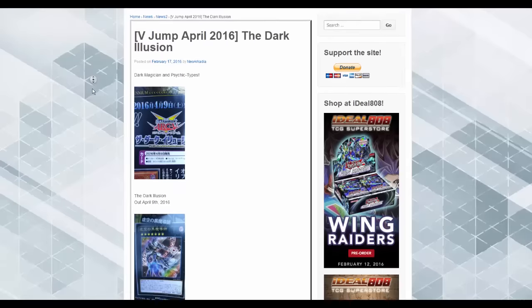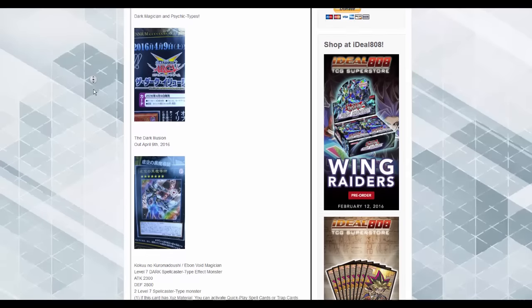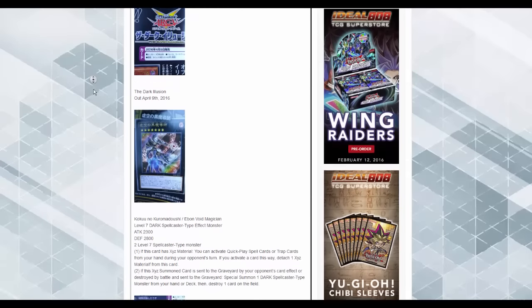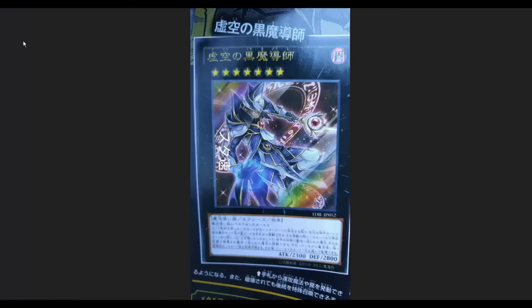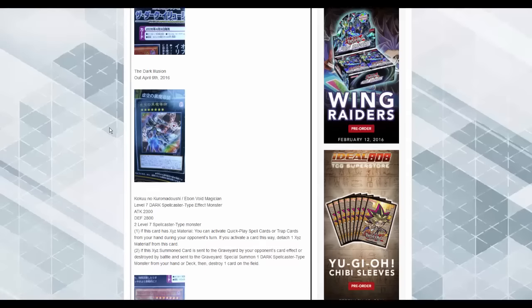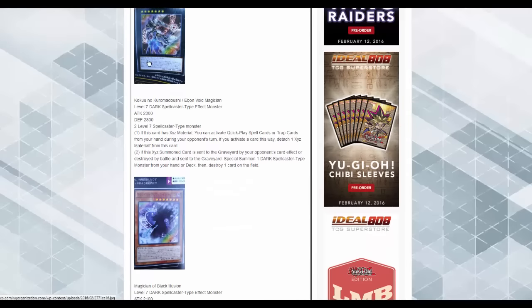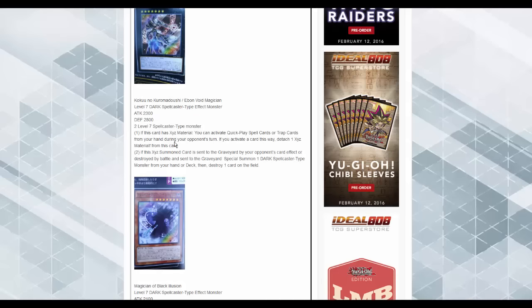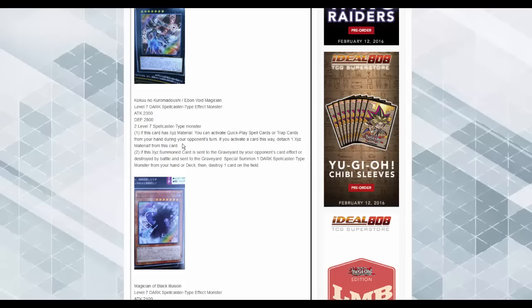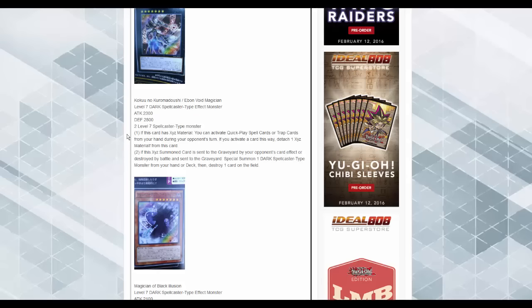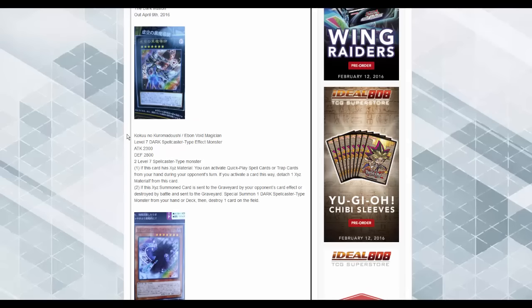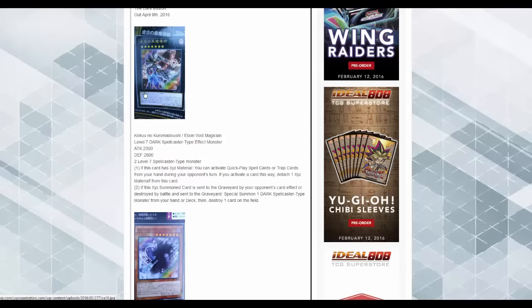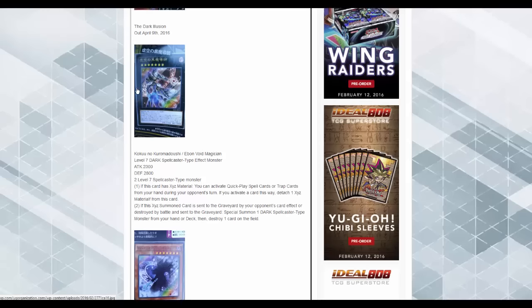More Magician stuff. Honestly, these Magician cards are really, really badass looking. Like, look at that. So this thing, if this card has XYZ materials, you can activate Quick Play Spell cards or Trap cards from your hand during your opponent's turn. If you activate a card this way, detach material from it. And then if this XYZ Summon card is sent to the graveyard by your opponent's card effect or destroyed by battle, instead of the graveyard you summon one Dark Spellcaster type monster from your hand or deck, and then you can destroy one card on the field. So, self-replacement, it's broken. It's 2328.